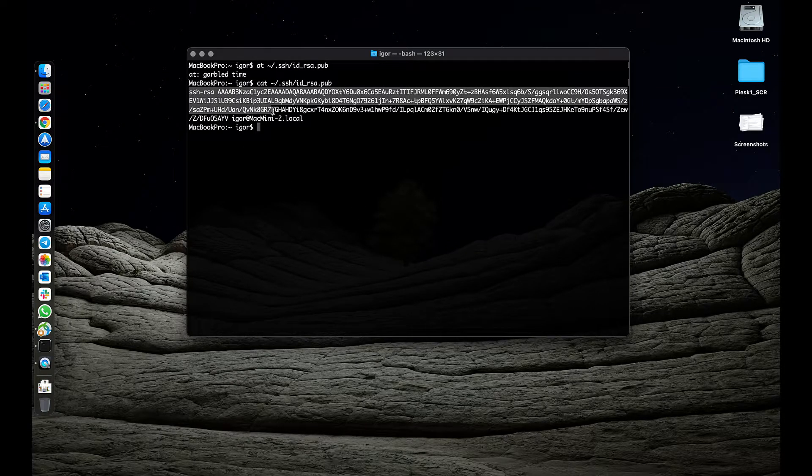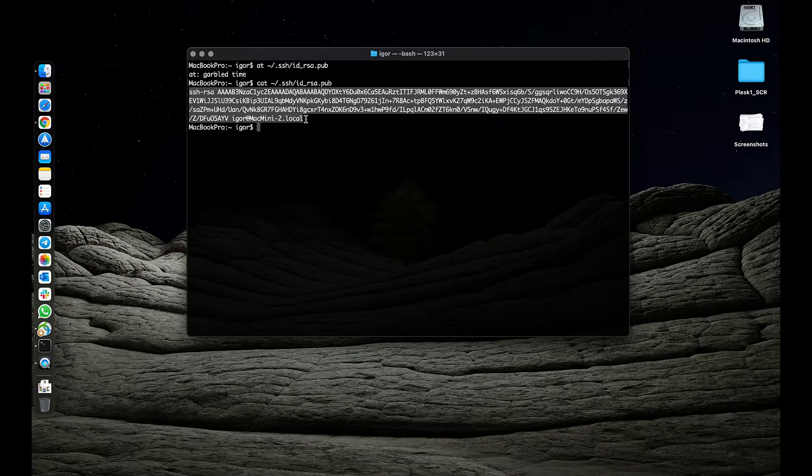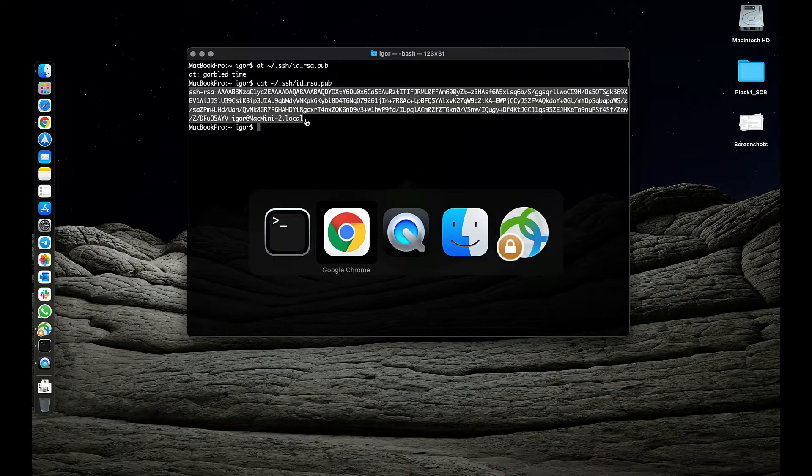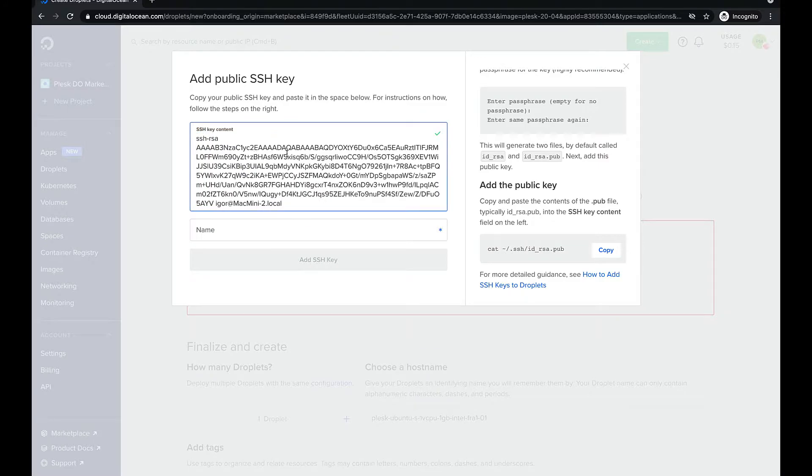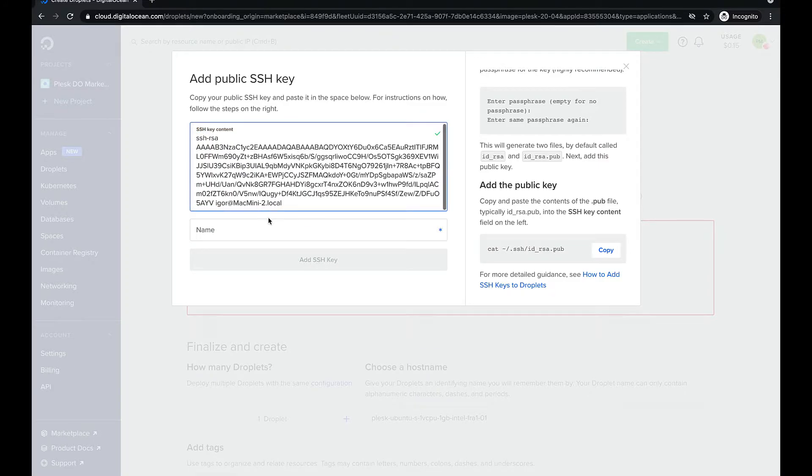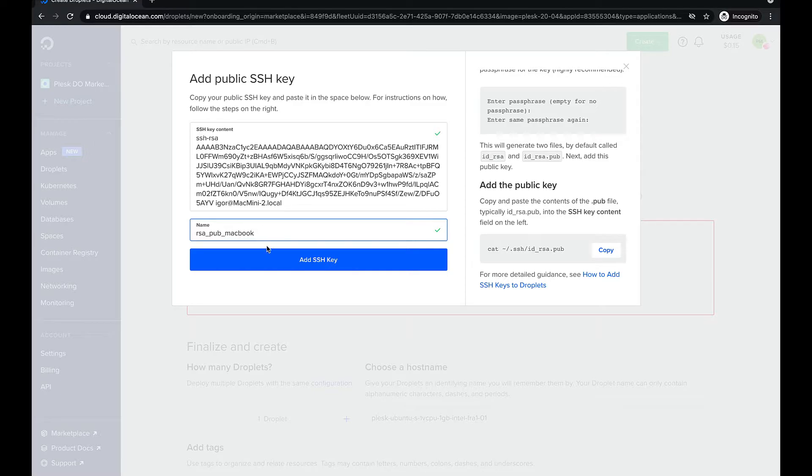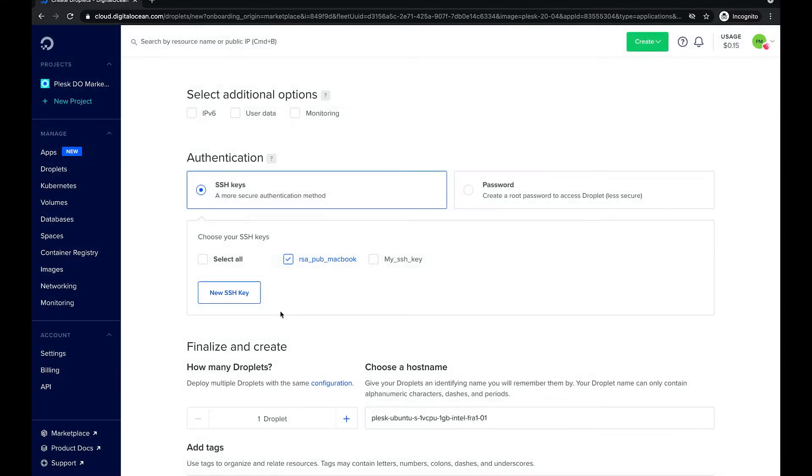We can see that we already have a public SSH key. Let's copy it and paste it back into the SSH key content field. We need to give a name to our key and click add SSH key. The key has been added.